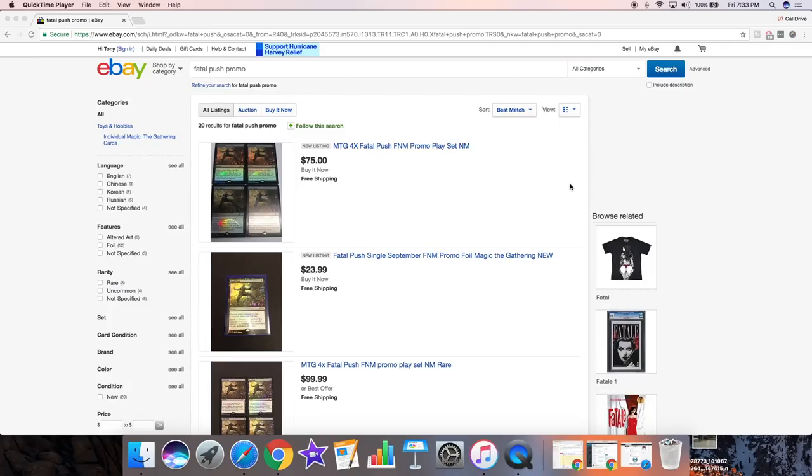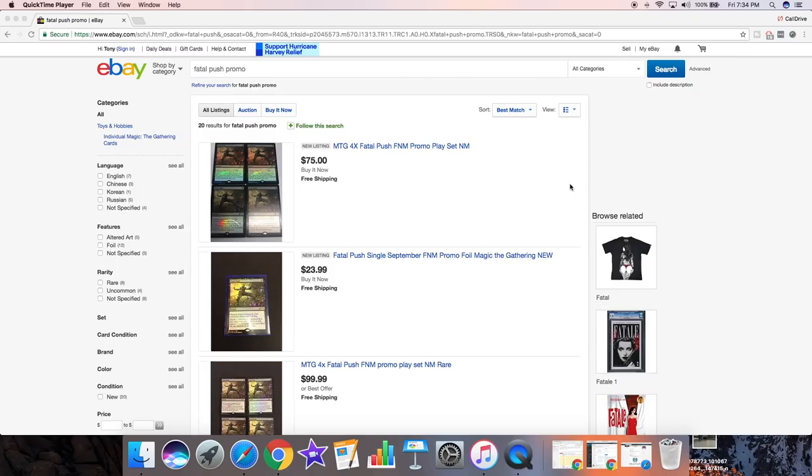Hey guys, very quickly I'm going to talk about the FNM promos and how some stores are actually selling them. If your store is not giving them out because they're making excuses that it wasn't delivered, make sure that's true first of all, and also go on eBay to see if your store is listing them.